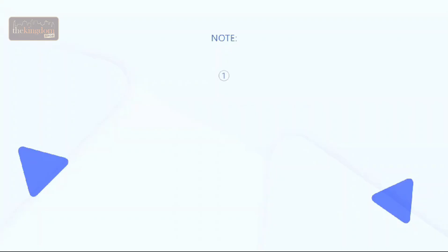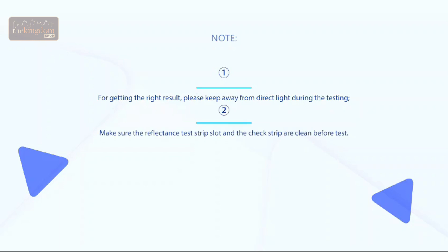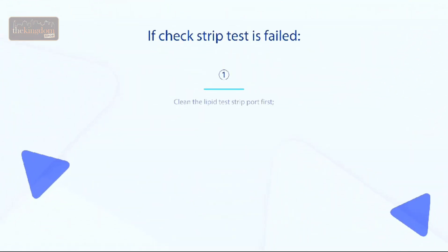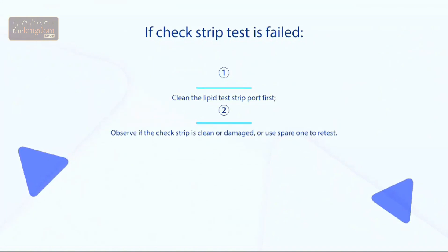Note 1: For getting the right result, please keep away from direct light during testing. Note 2: Make sure the reflectance test strip slot and the check strip are cleaned before the test. If the check strip test fails: 1. Clean the lipid test strip port first. 2. Observe if the check strip is clean or damaged, or use the spare one to retest.